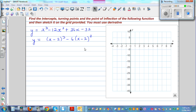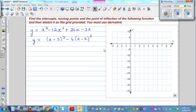In this video, I want to go over how to find the intercept, turning point, and point of inflection using calculus, and then we're going to sketch it, and then I'm going to show you how you can use a table menu to confirm your answers. That will give you a clear understanding of these vital pieces of information.